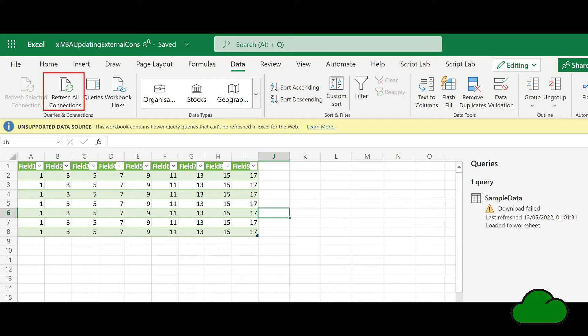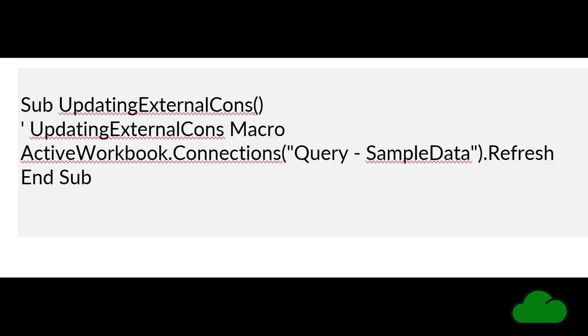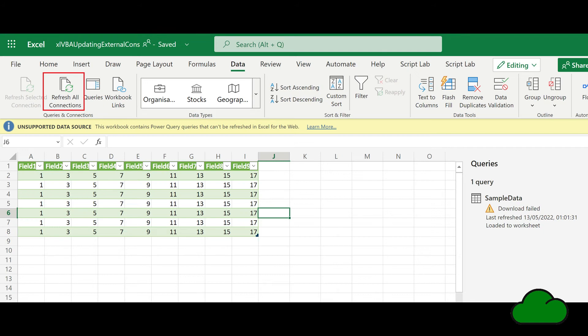You'll need VBA to refresh the connection. Here's an example of that VBA. You simply replace the name of the query for your query. The VBA must be triggered on the workbook open event.